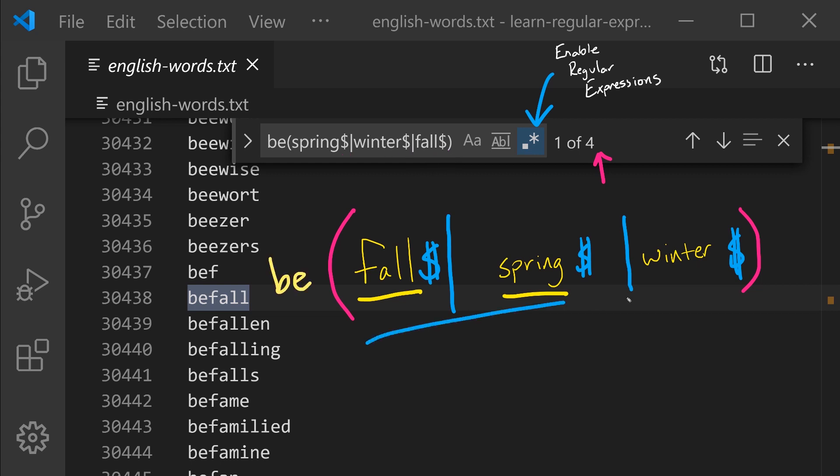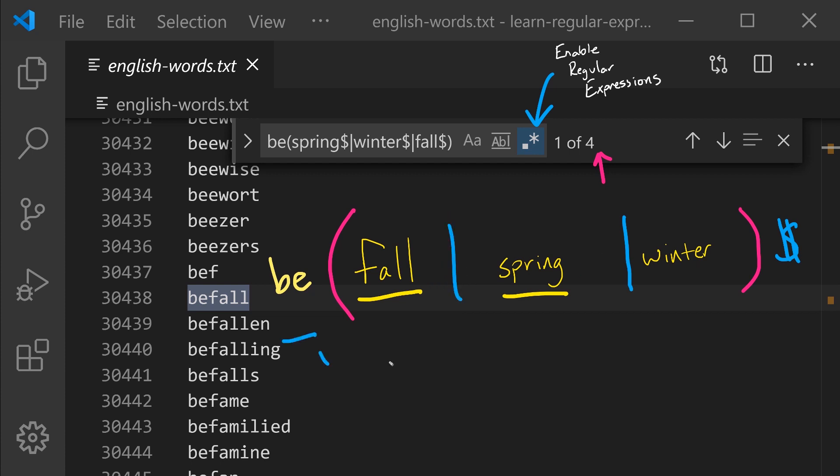We can remove the redundancy in this pattern by adding the dollar symbol, which is match the end of a line after these parentheses. So we're saying whatever is matched inside of these parentheses and then end of line, which would allow us to get rid of this repeated dollar symbol. So now we're saying match the characters BE and then fall or spring or winter and then the end of line.